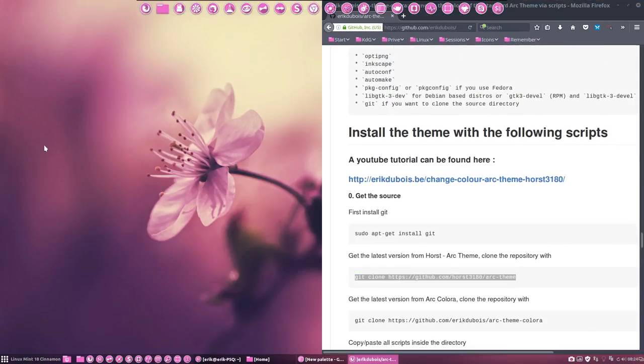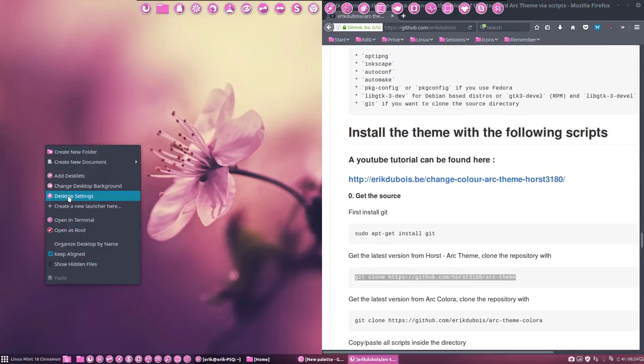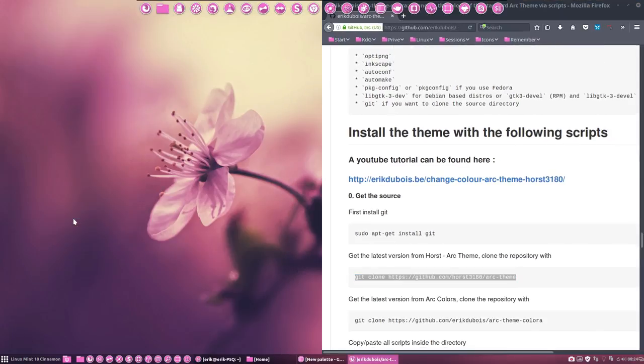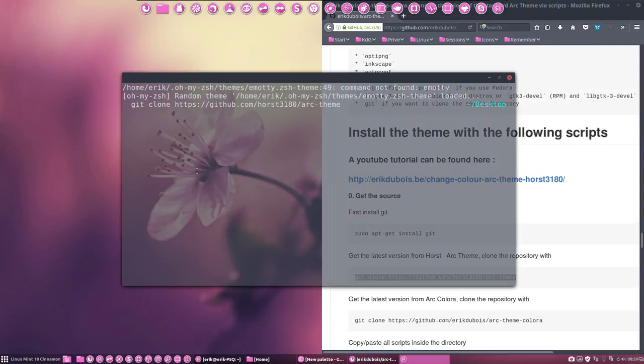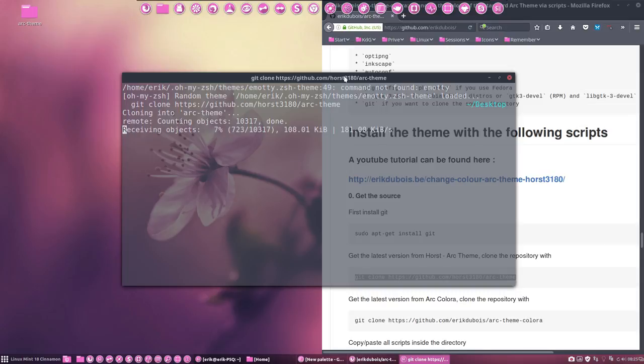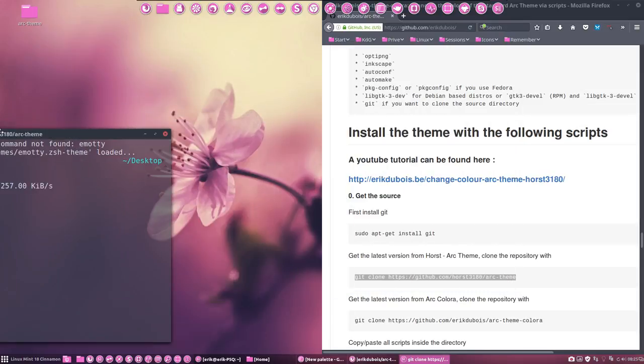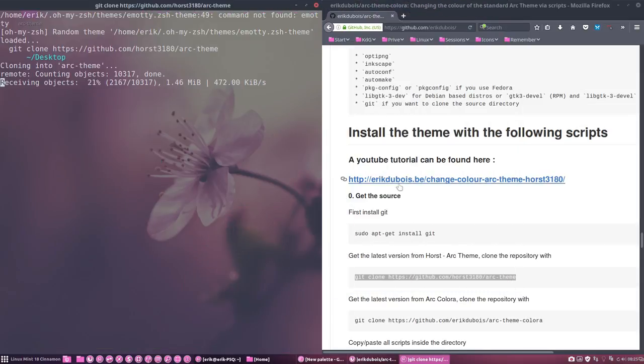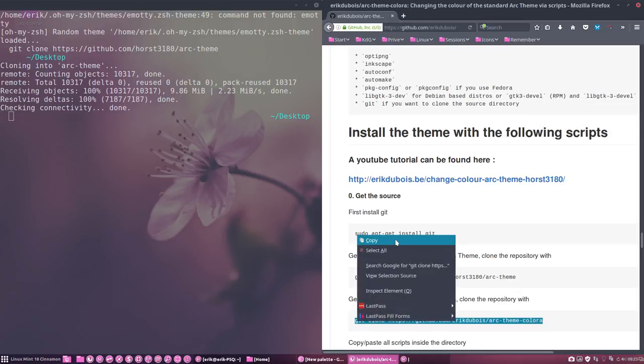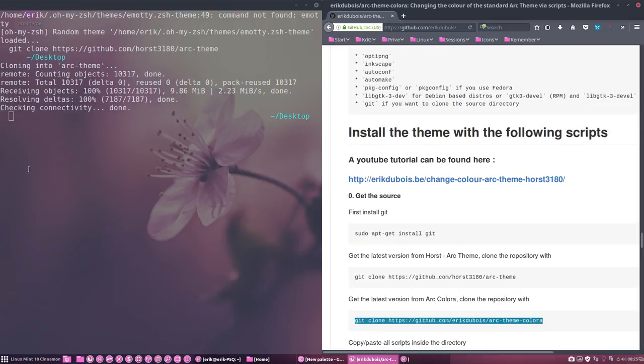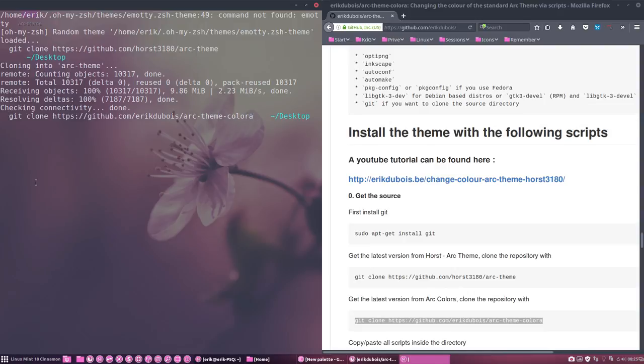Then we're gonna open a terminal, paste, clone into Arc theme. We're gonna clone this as well. Copy, paste.